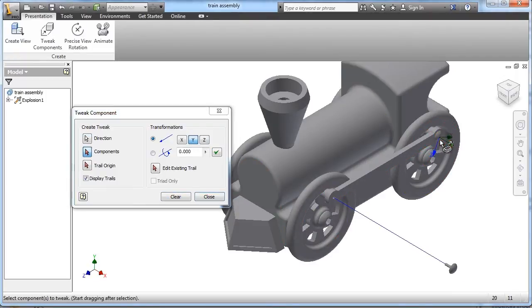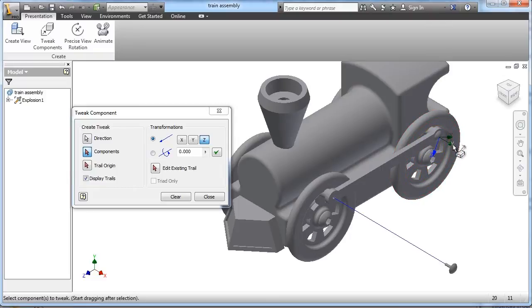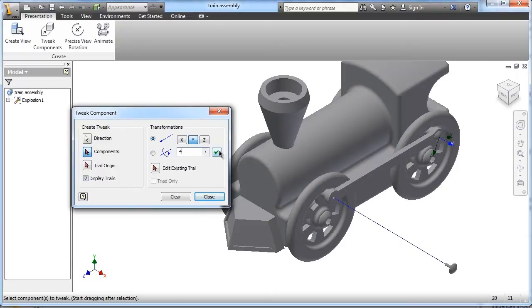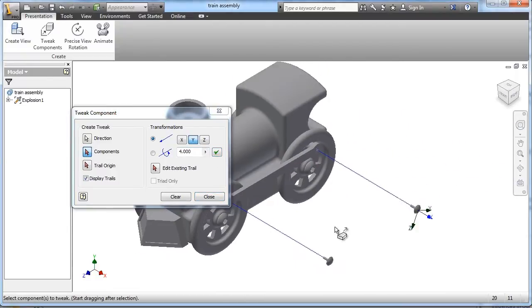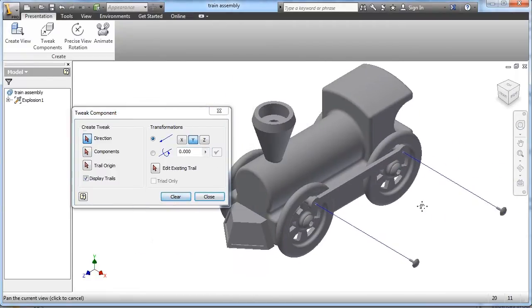So right over here, in this case I want to go on the Y, so I've got to change that again. Come out about four inches, hit that check, that looks good. Hit clear.